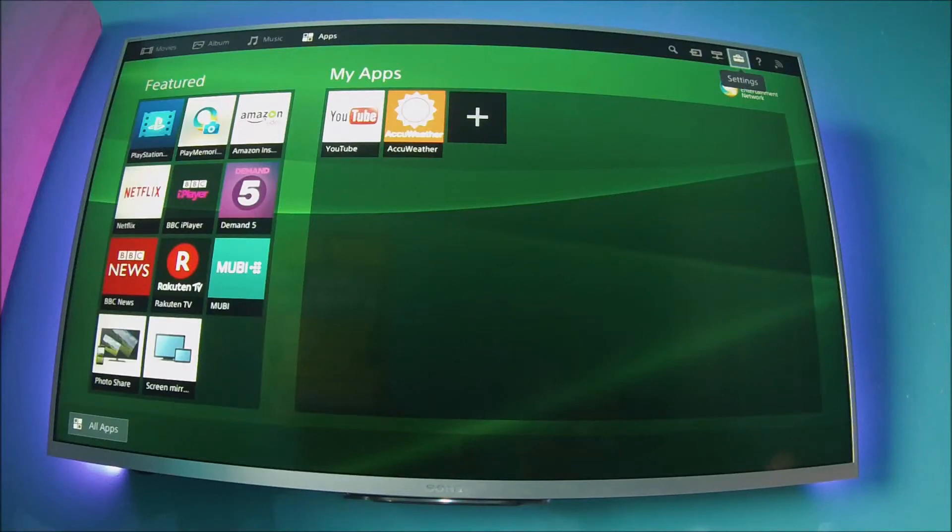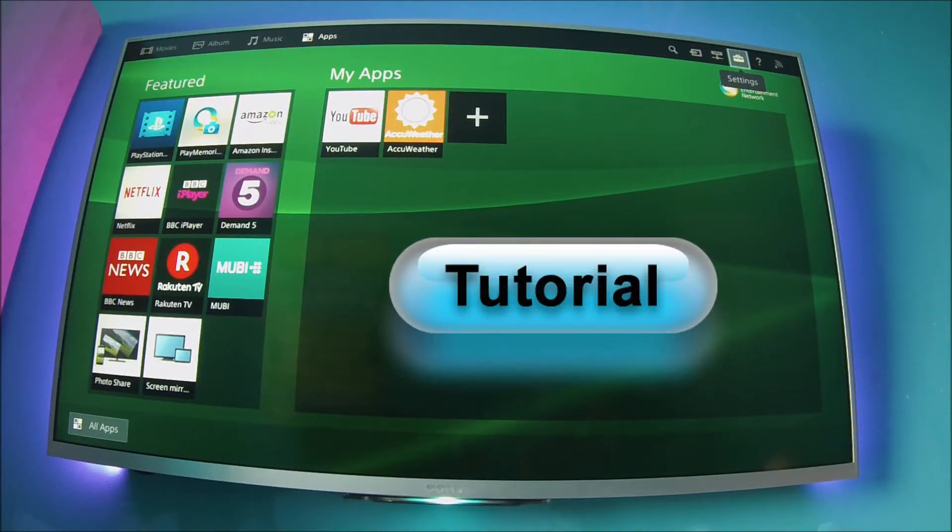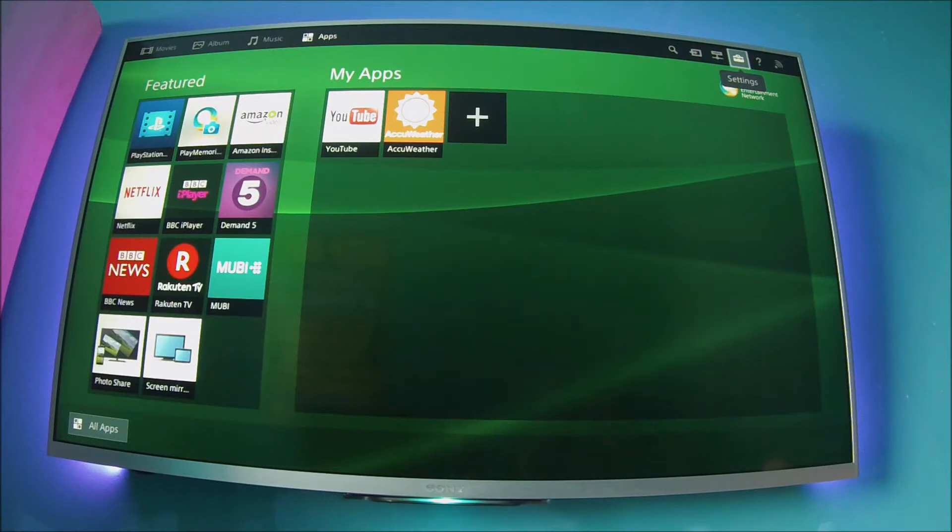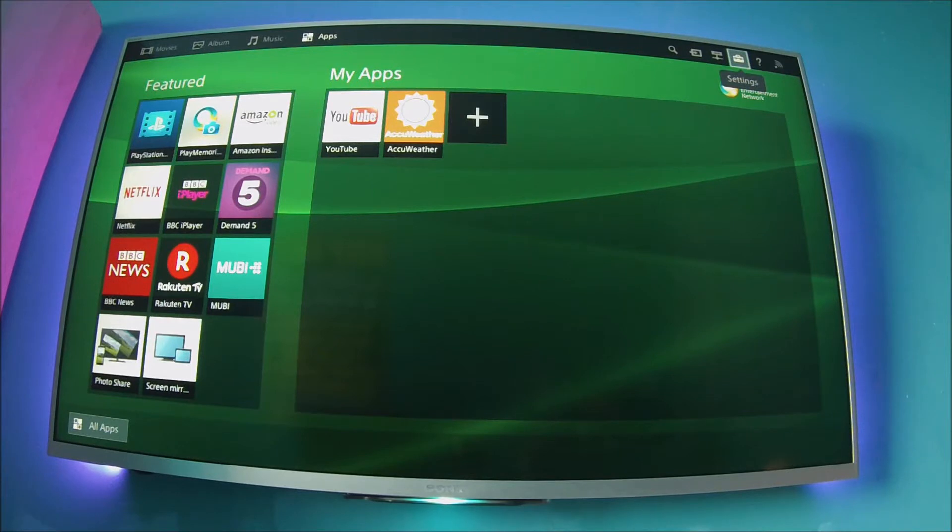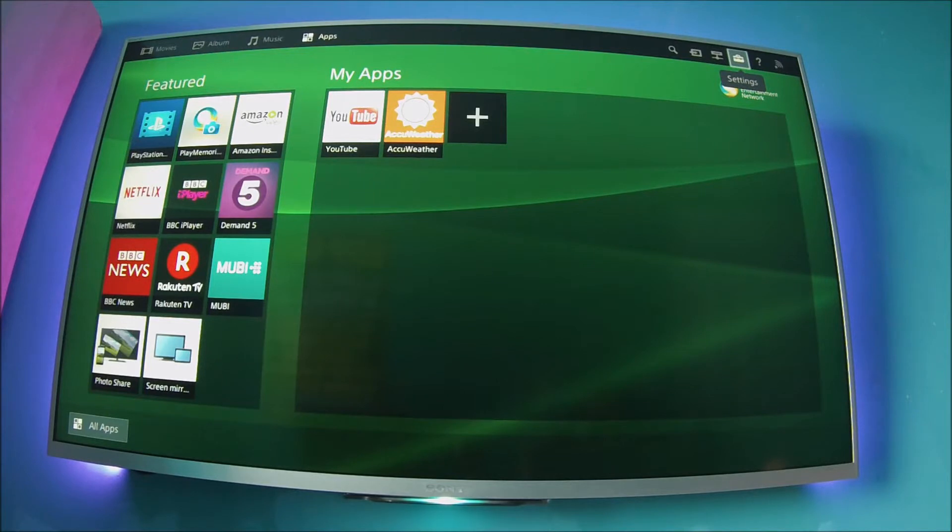Hello and welcome back to YouTube, and this is a quick tutorial on the Sony Bravia TV on how to set up screen mirroring. So first off, switch your TV on, make sure it's connected to your Wi-Fi, and hit the home button.